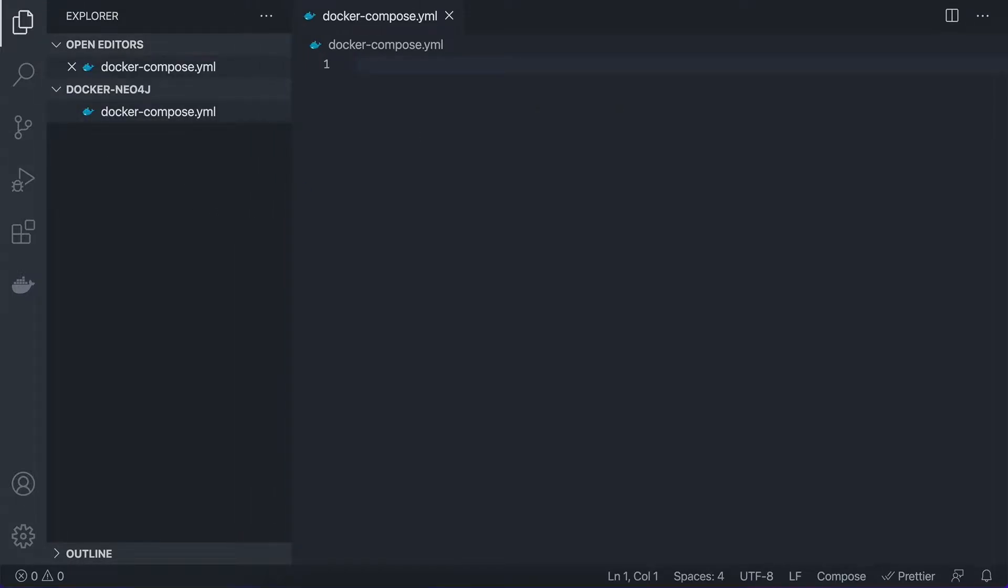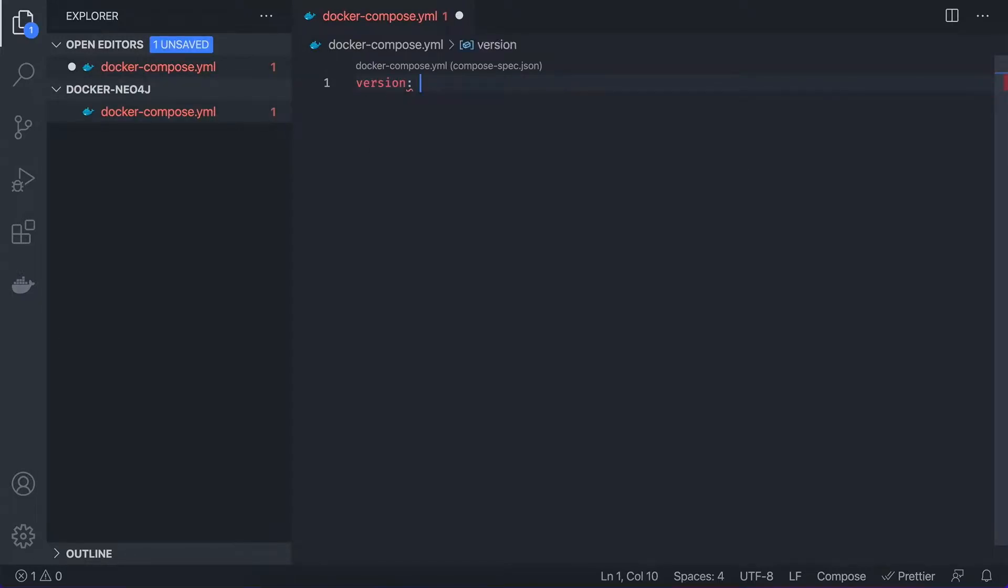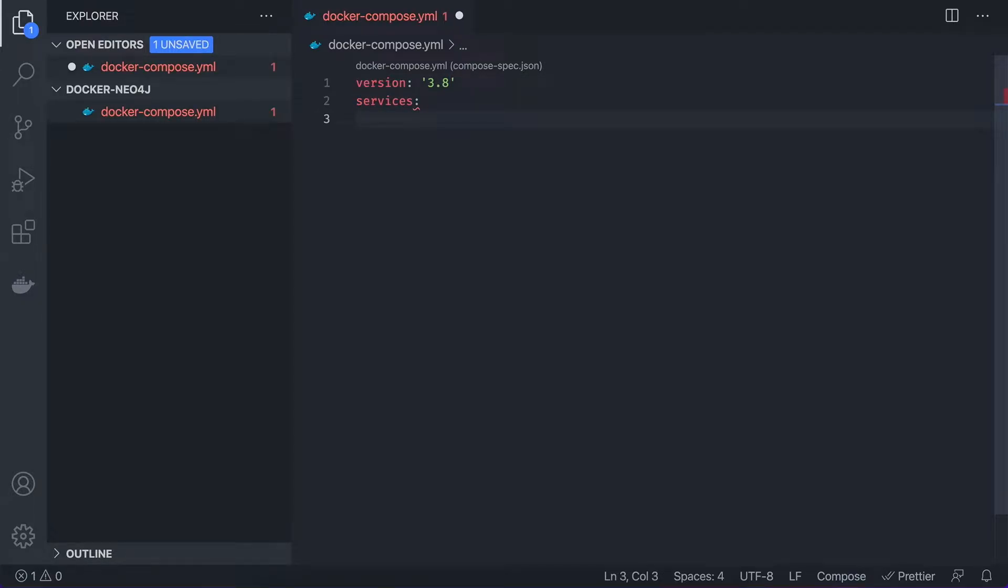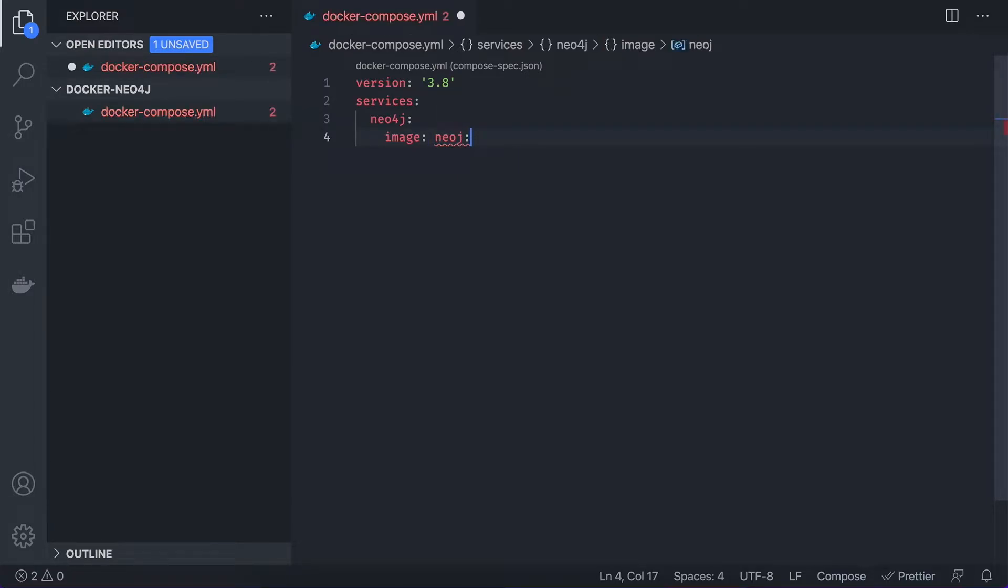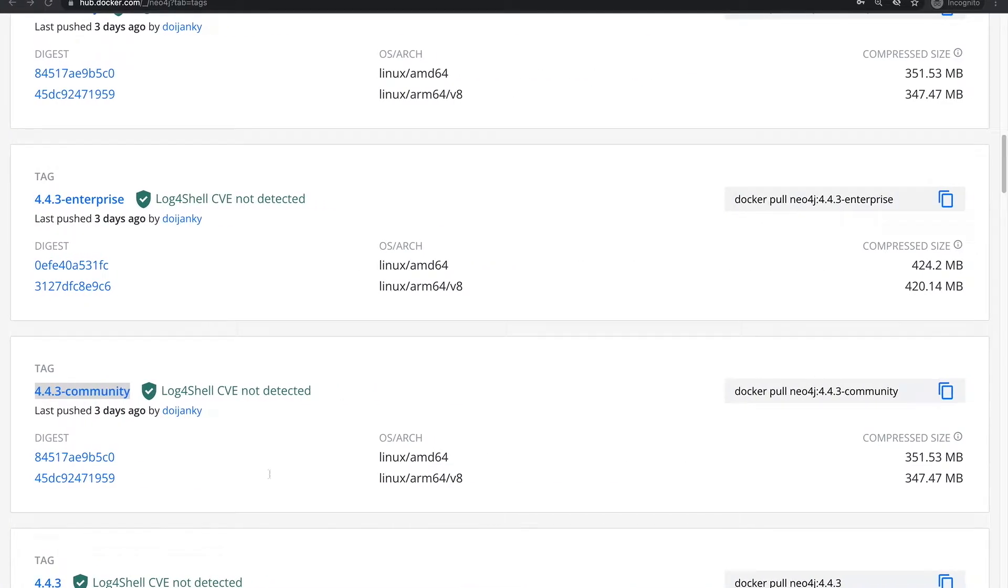So the first thing we need to do is to add a Docker Compose file. And as usual we start with the version, which is 3.8 services, and I'm going to use Neo4j.